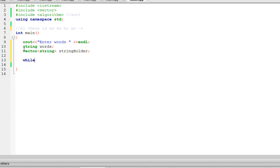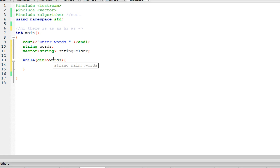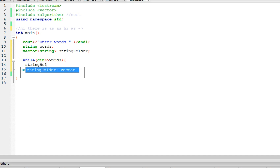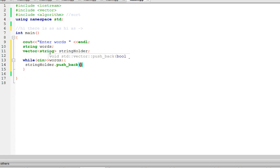Now we're going to say while cin >> words — so while the user keeps entering words, we're going to store all those words in the vector using string_holder.push_back(words). That's how you store stuff in a vector. So string_holder is going to hold all the words that the user enters.